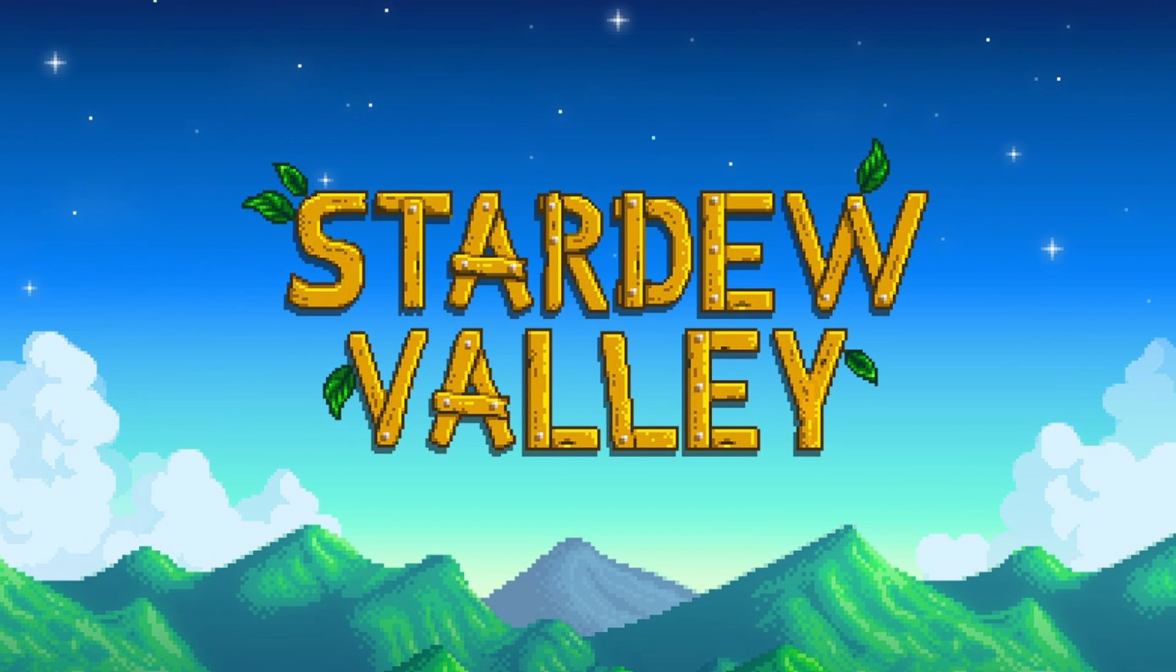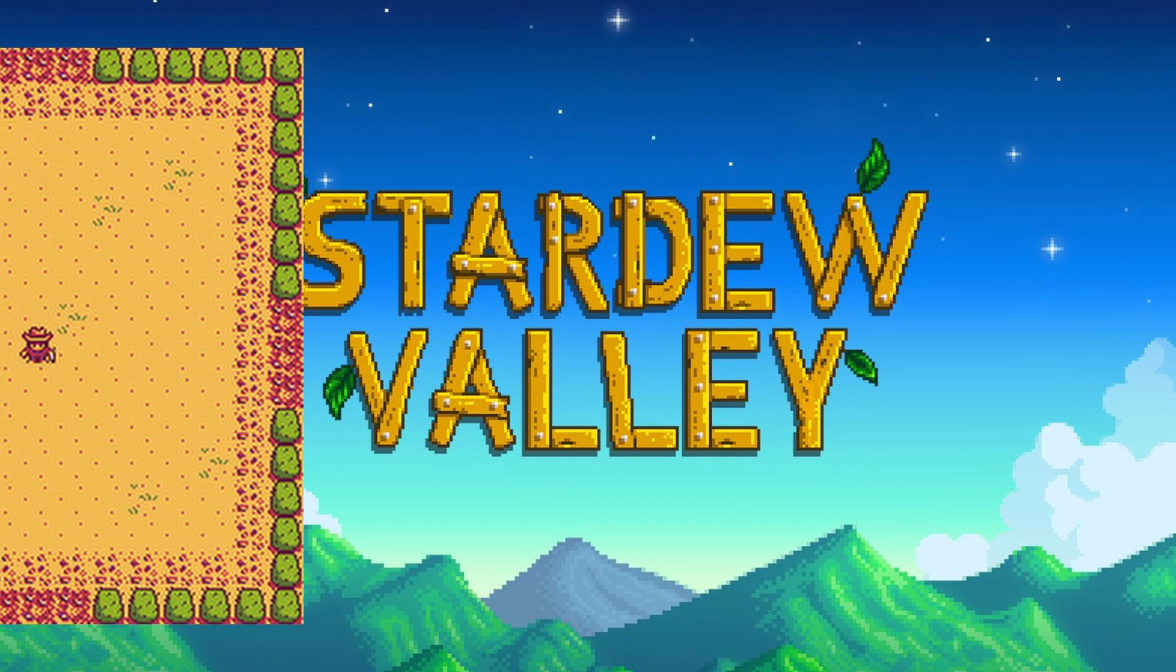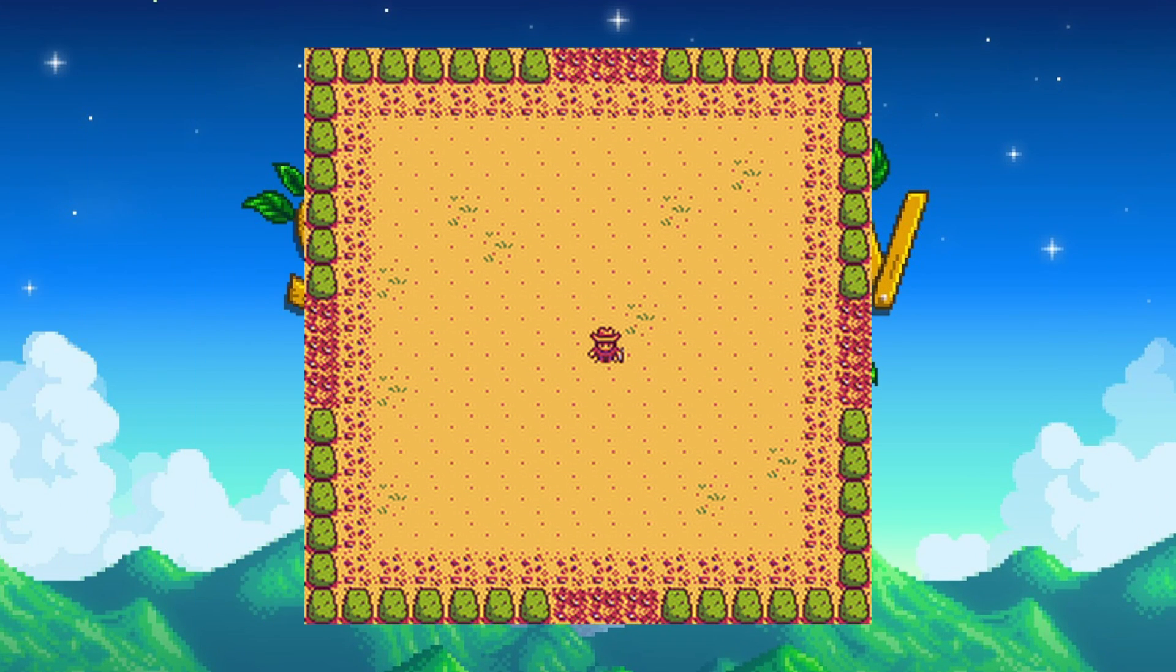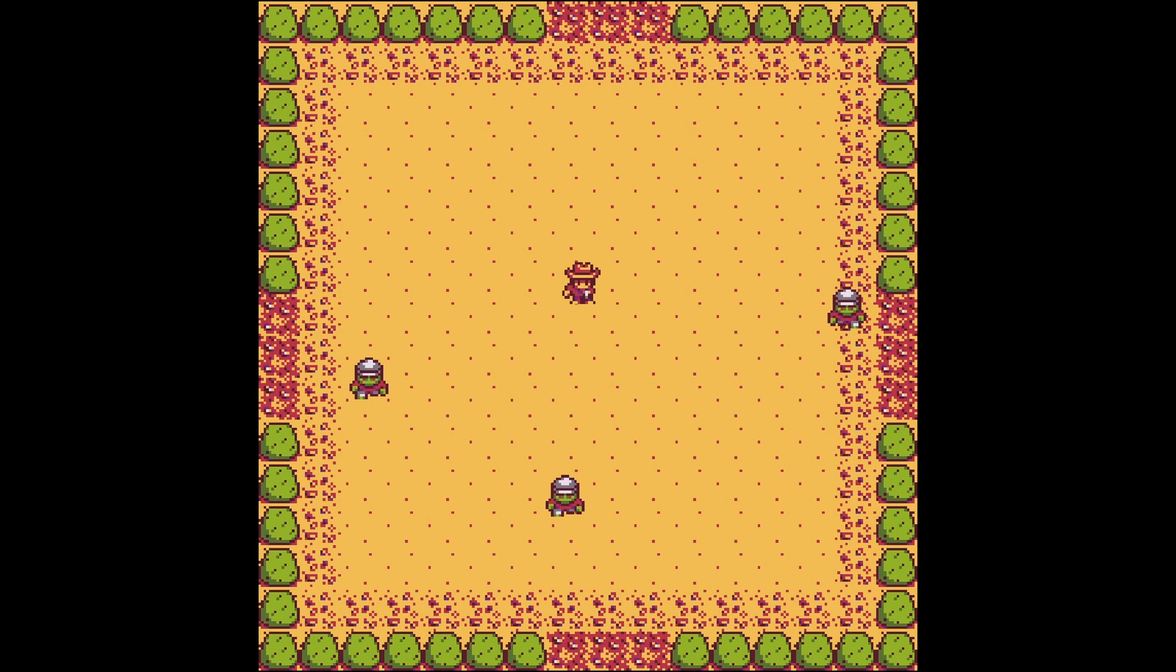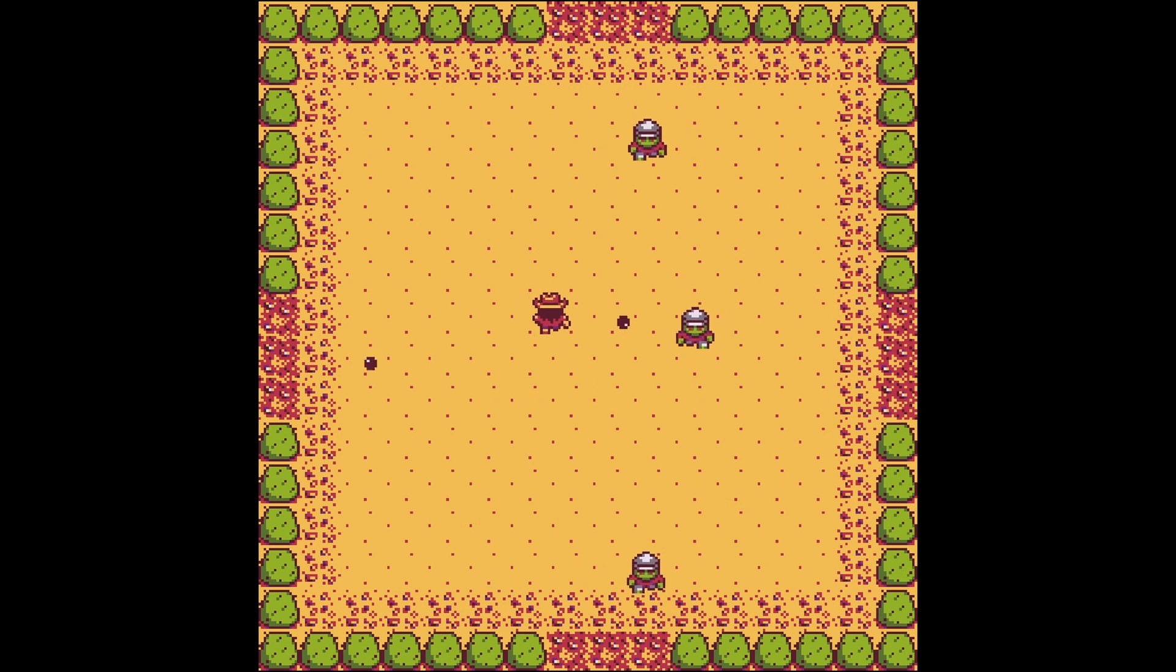If you've played Stardew Valley, then you'll be familiar with one of its mini-games, Journey of the Prairie King. It's super addictive and quite difficult to beat, but the concept is simple.